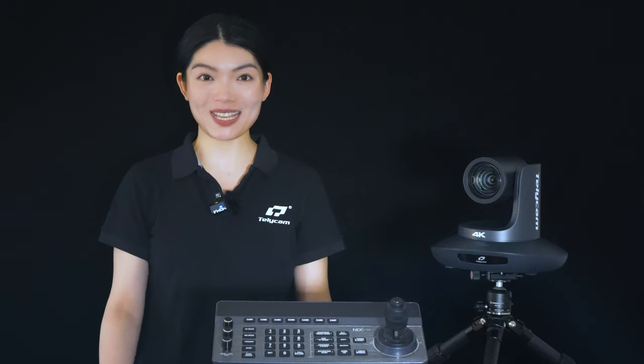For more information, please visit telecam.com or email sales at telecam.com. Don't forget to subscribe to our channel, like, and leave a message in the comment section below. See you in the next video!